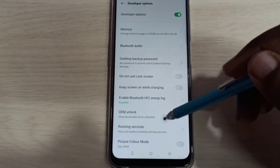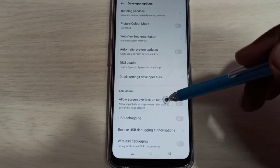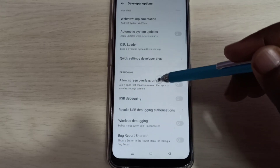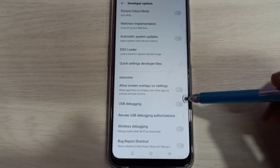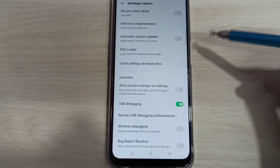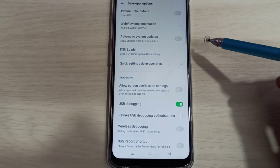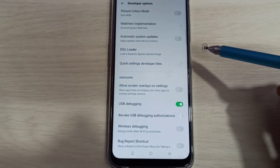From this list, we can select the option which we want to enable or disable. Let me enable USB debugging mode. Tap here and tap on OK. Now I have enabled USB debugging mode.